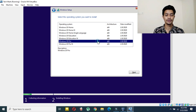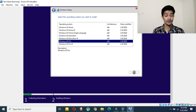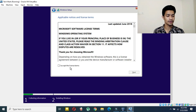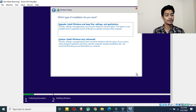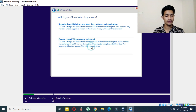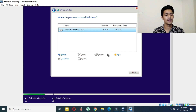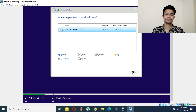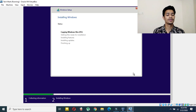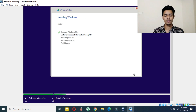Now choose your Windows version — I am choosing Windows 10 Pro, but you can choose any version you wish. Then click Next, wait a bit, click the license agreement checkbox, and click Next again. Here click the second option for the installation type, and you can create more partitions if you wish. Then click Next to begin setup.